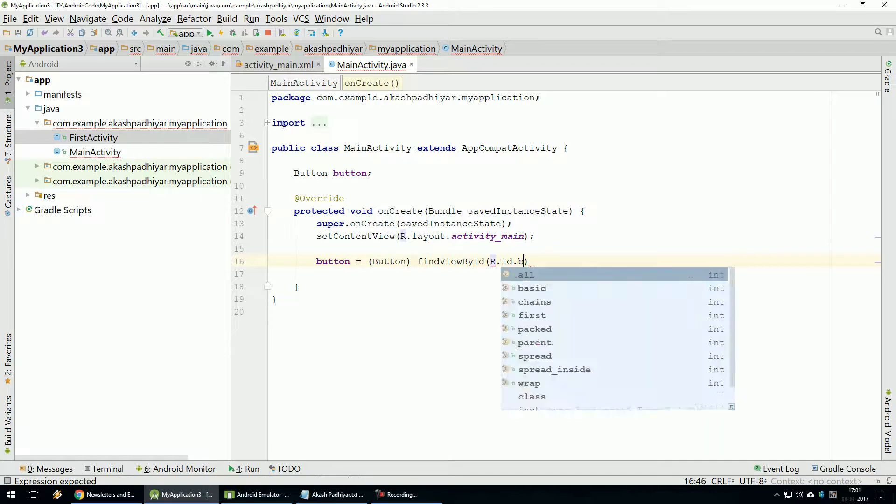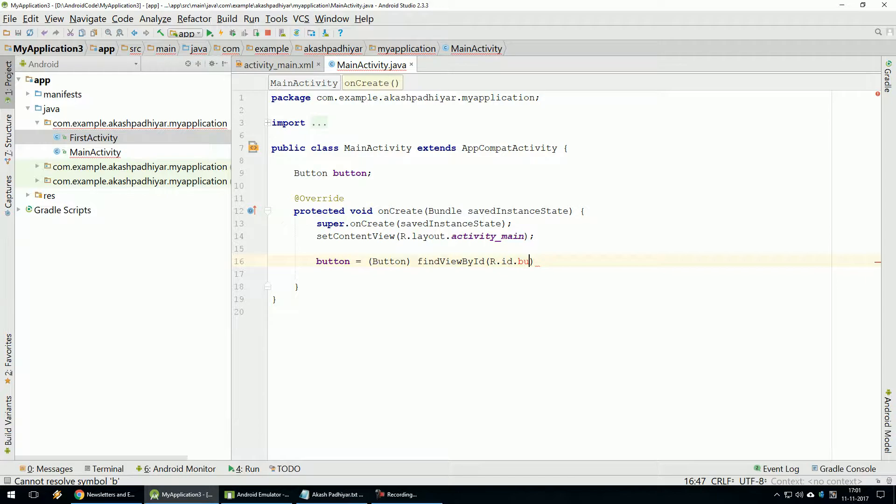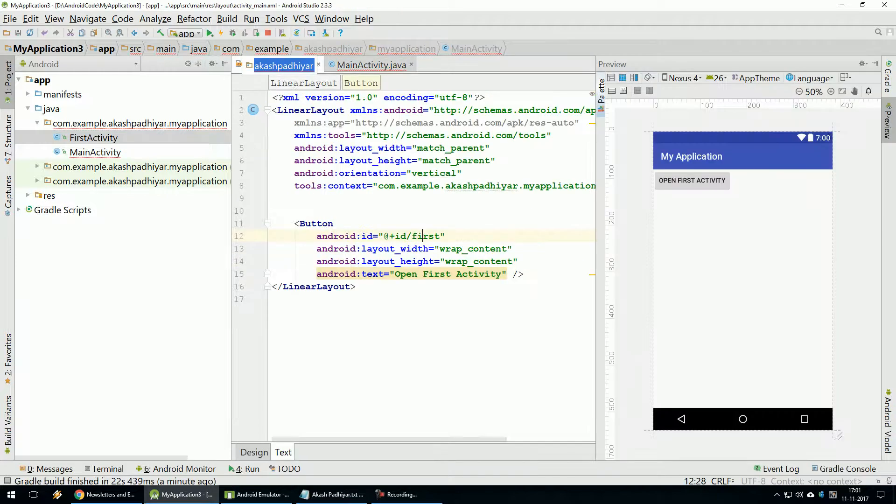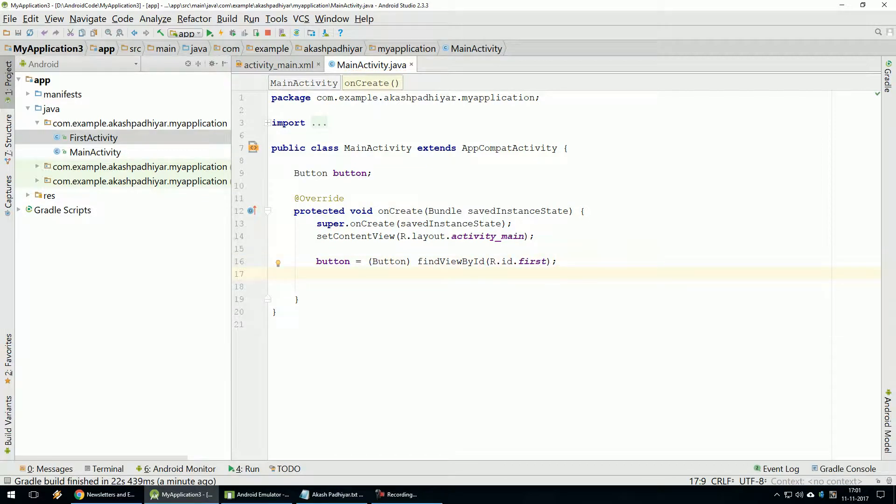Dot. Button Id we have given First. So you have to specify this id here. Now, when Button Click, First Activity Open.